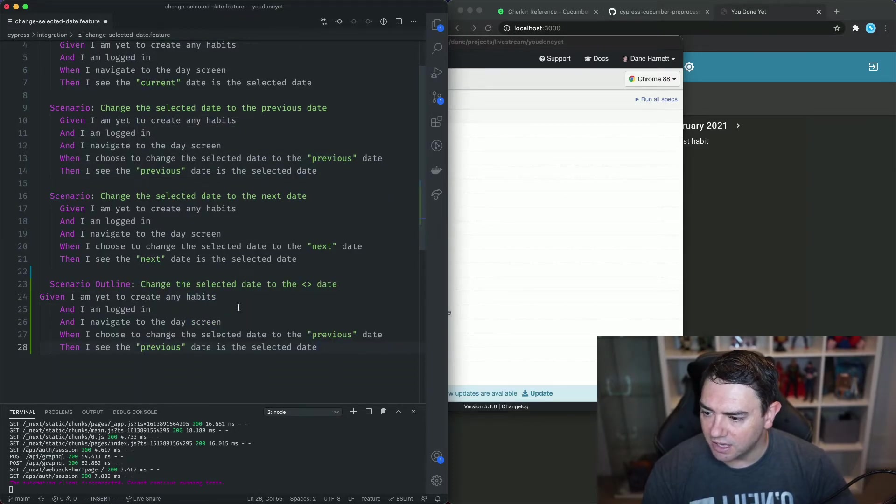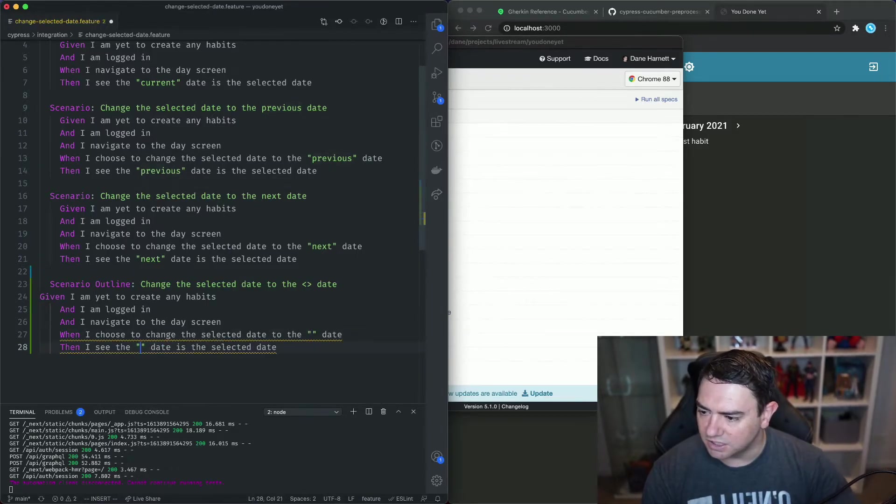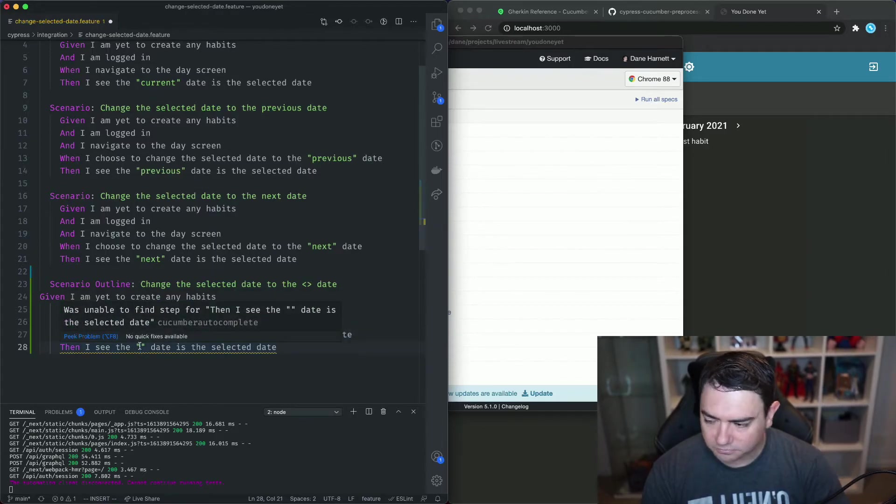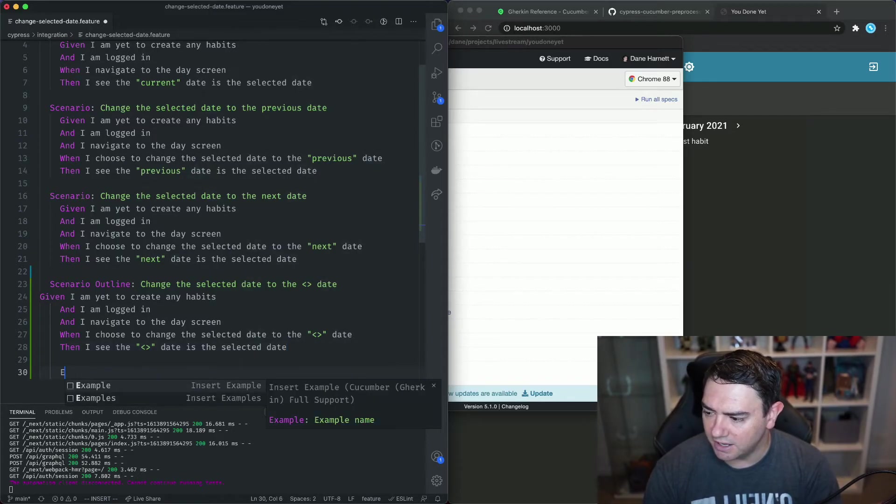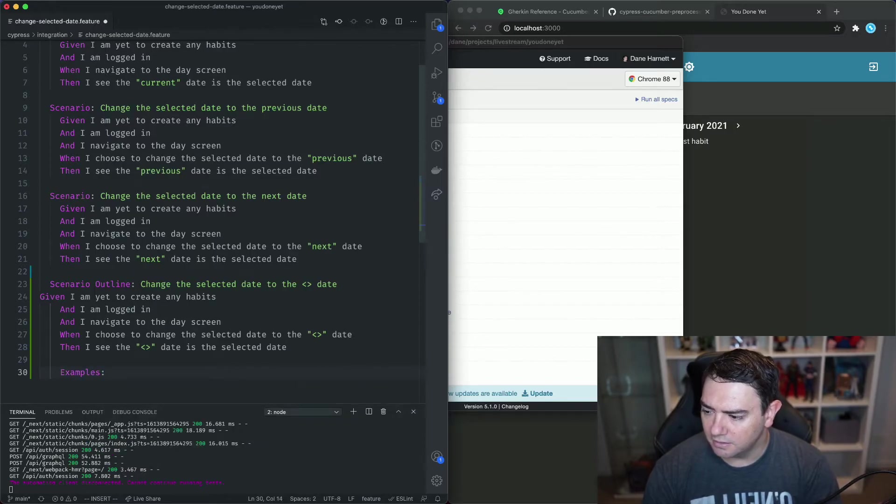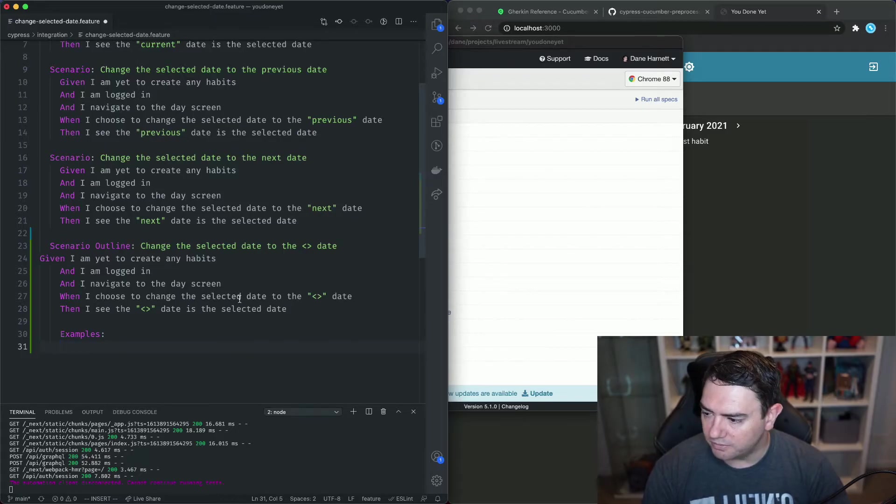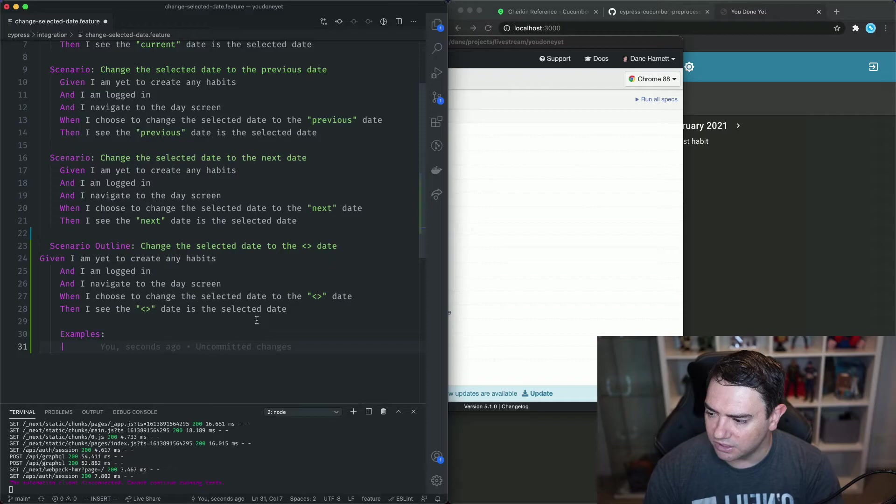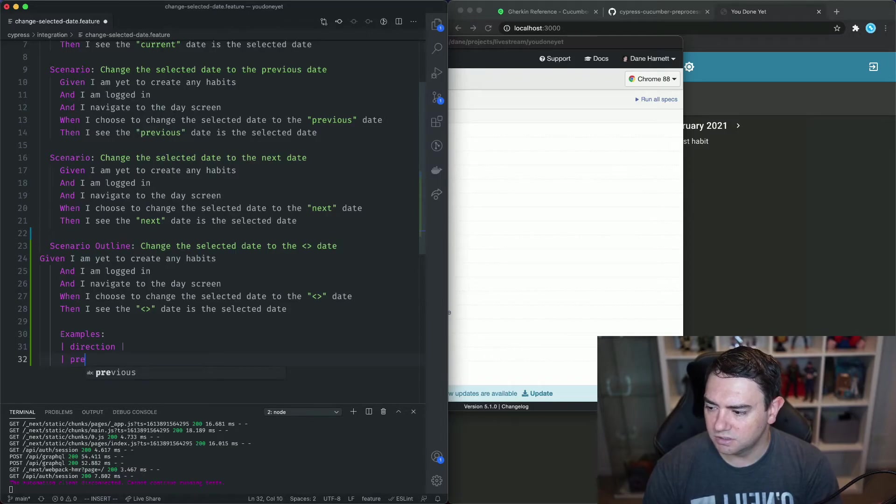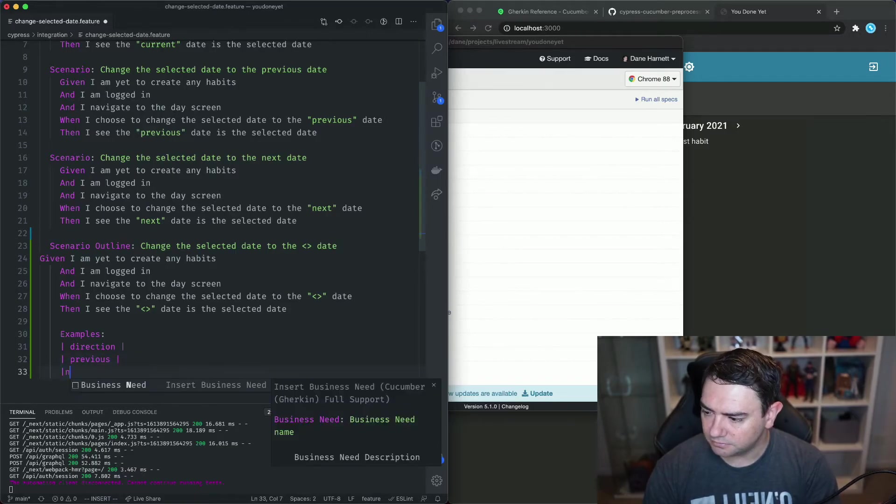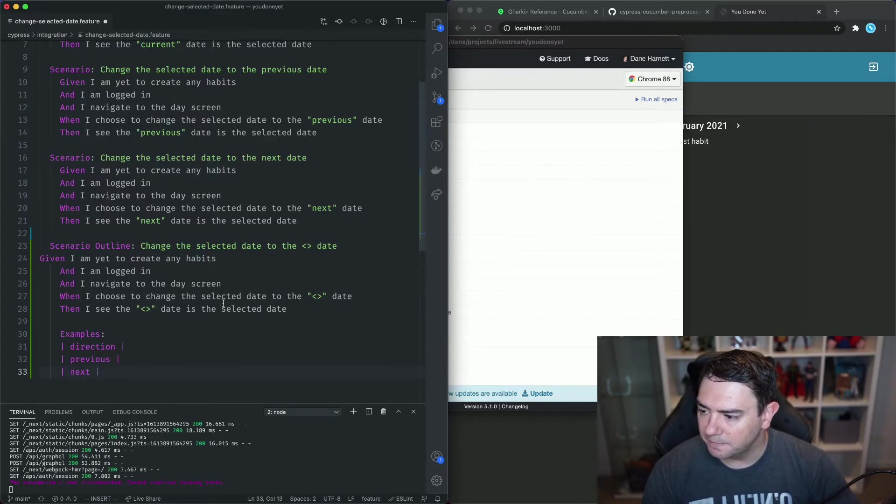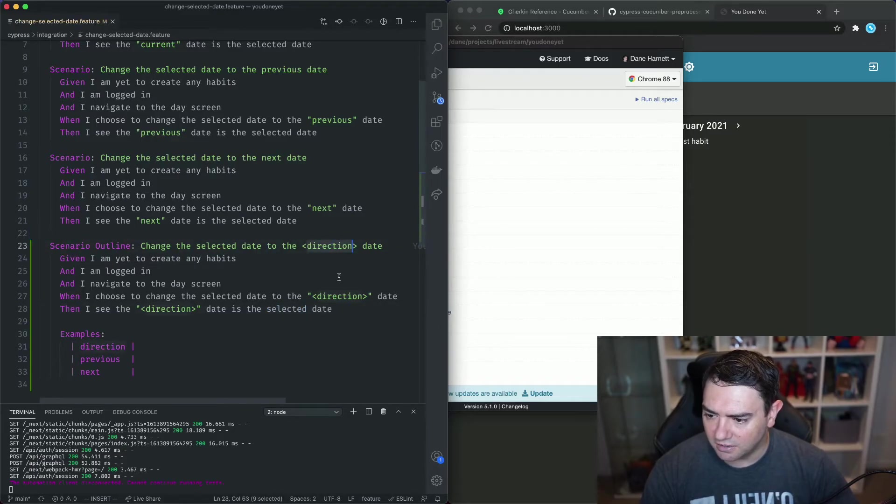because everything is the same except for these two sections here and we'll just put those angle brackets in there. When we're writing a scenario outline we have to provide a table of examples and we usually put that underneath the steps and the way we provide a table is using pipes so we need to give a name to this field that we're going to have within these angle brackets so I think we can call it direction. The direction is going to be next or previous so previous is the first one and next is the second one and then we'll take this direction